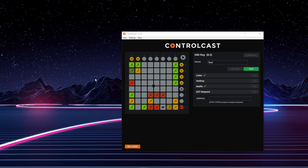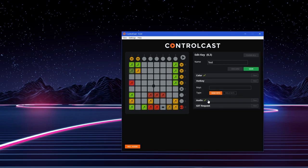One quick note is that you can have a color, a hotkey, an audio, and a GET request using the same button all at once. You can assign as many things as you want to a certain button.